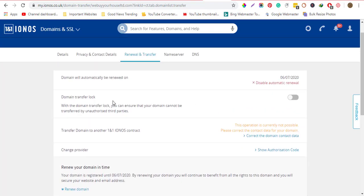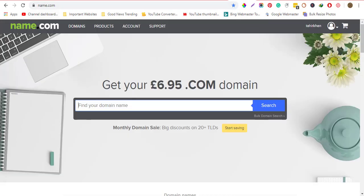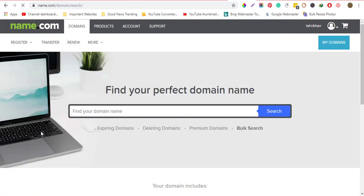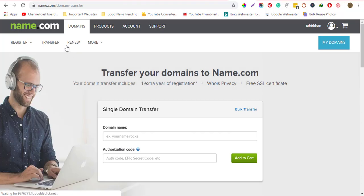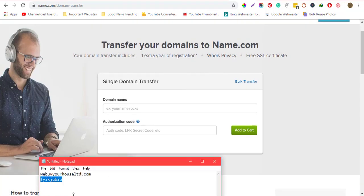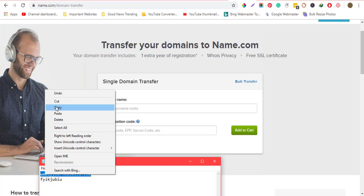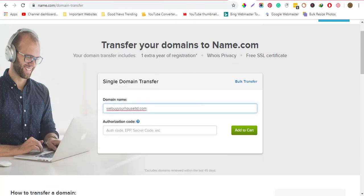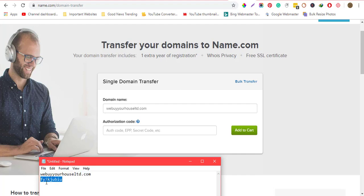Once you've done that, go to name.com and click 'Domains' at the top corner. Then choose 'Transfer' and input the domain you want to transfer from IONOS to name.com, along with the authorization code that you received.